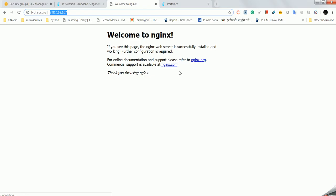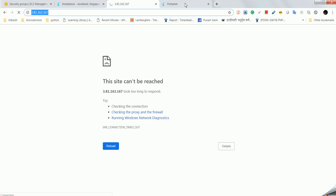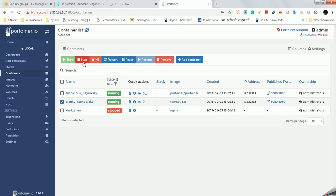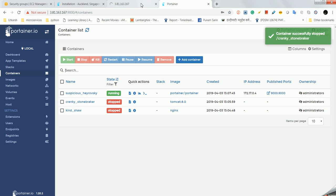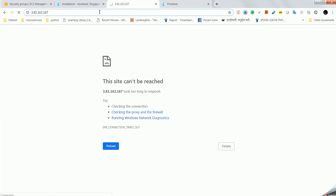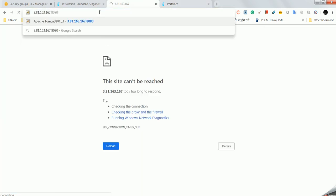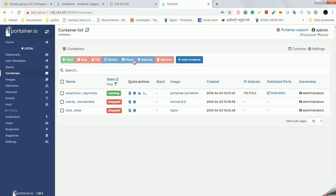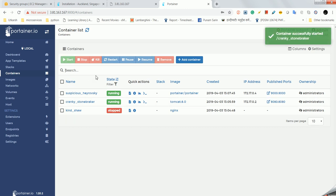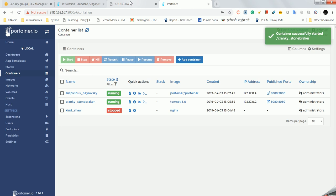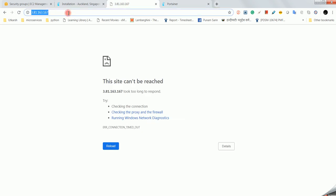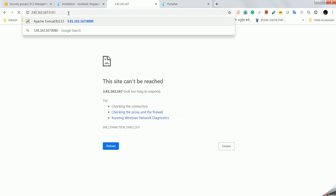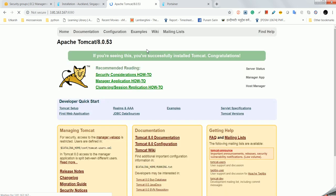Same thing you can do with Tomcat. Here you can stop it and you will not be able to access it. Now I will start Tomcat. I started it and here I will be able to access port 8080 and Tomcat is running properly.